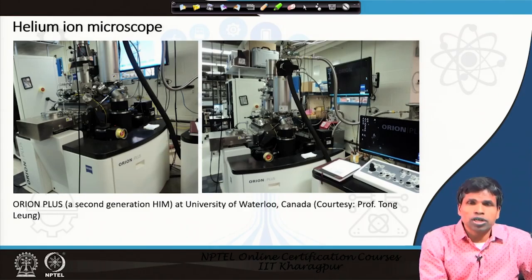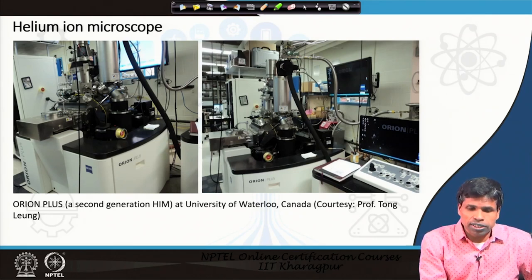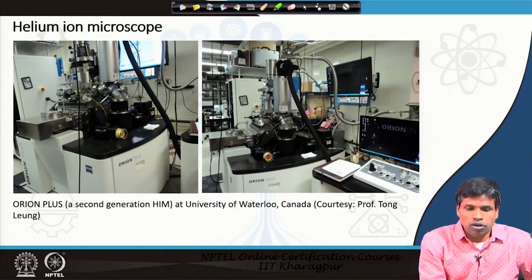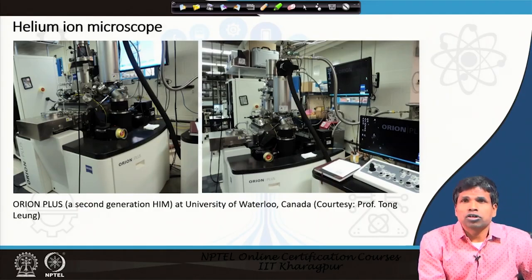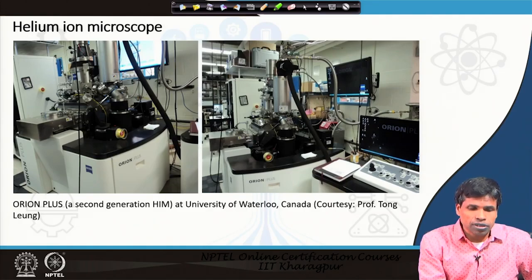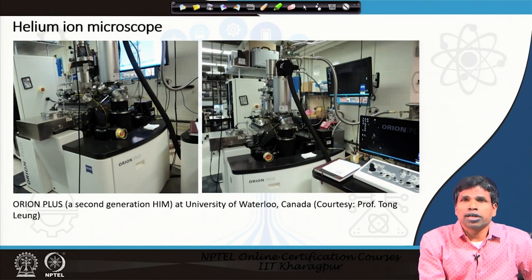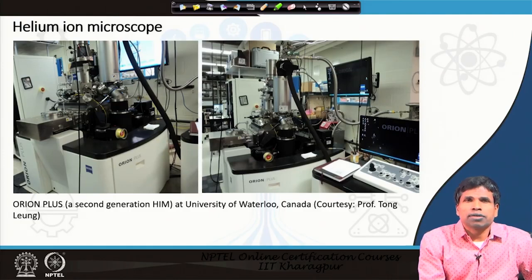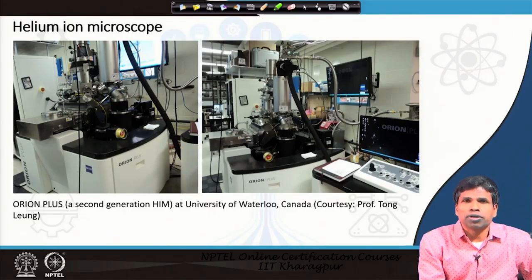Only one company produces this type of microscope: ZEISS, with no other competitor at present. The utilization of the ion microscope has not been very extensive — we have approximately 100 such ion microscopes available worldwide, compared to several thousands of scanning electron microscopes available worldwide.